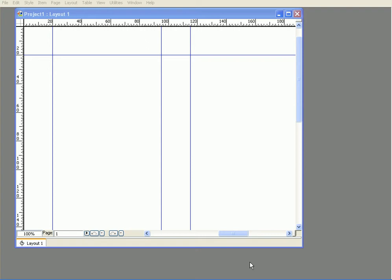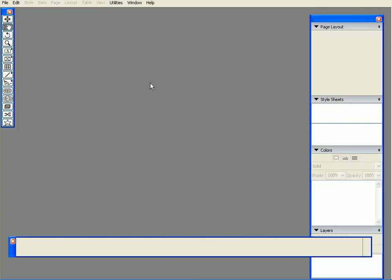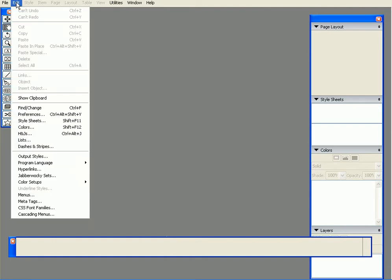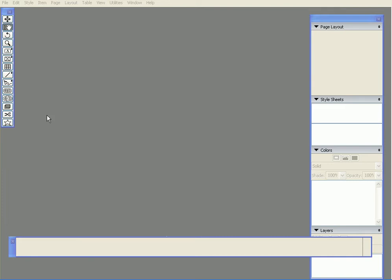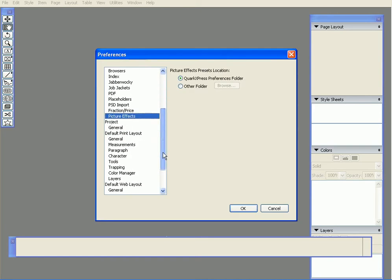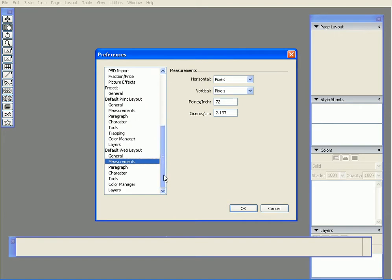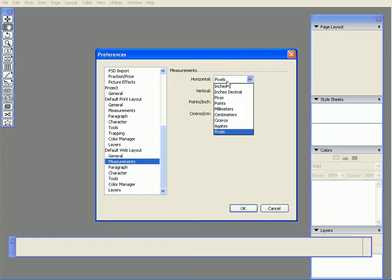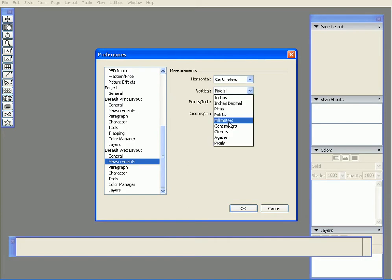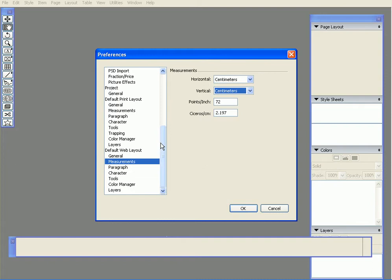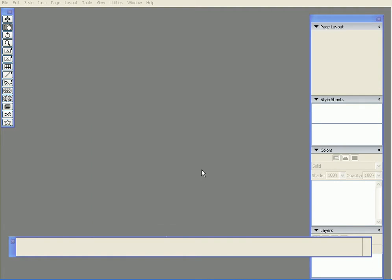In case you want to change the units, close everything first — if you have a file open, it only changes the units for that specific file. But if nothing is open and you change something, it will change for everything. Go to Edit, then Preferences, then scroll down to Measurements and you can set these to centimeters. Now the units are in centimeters.